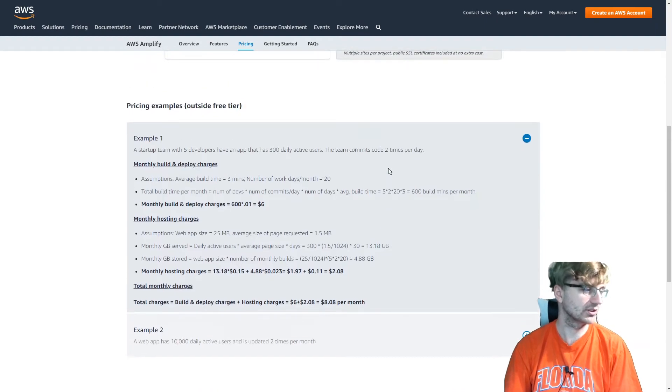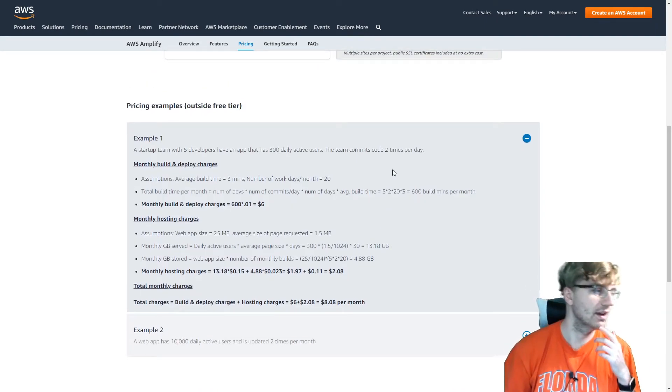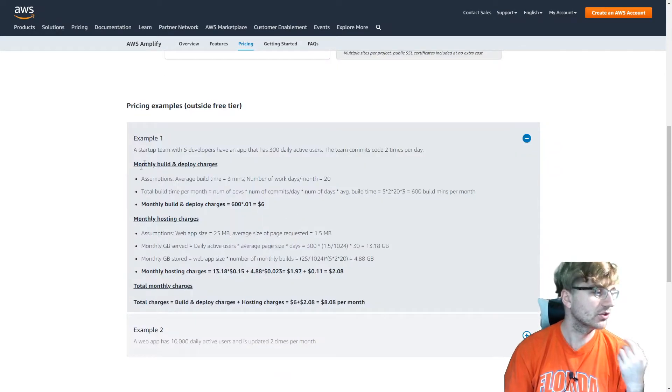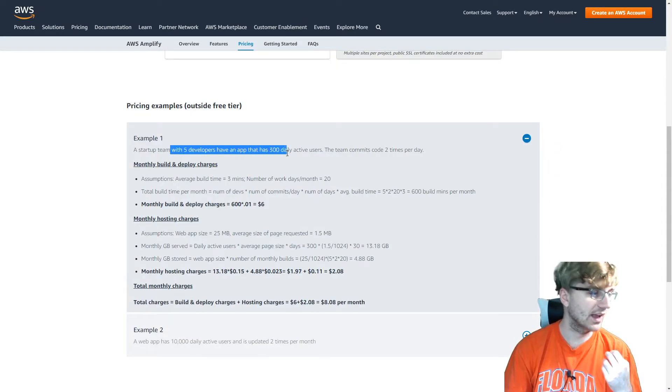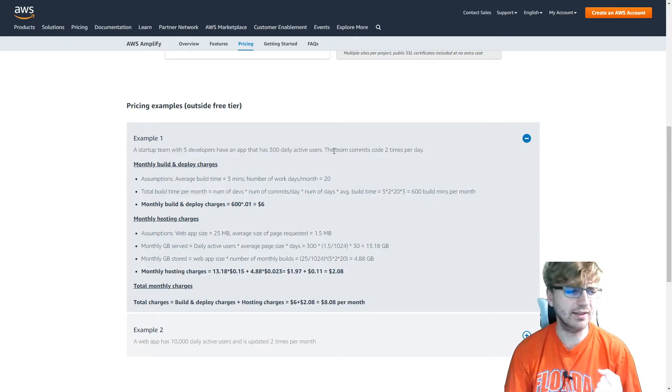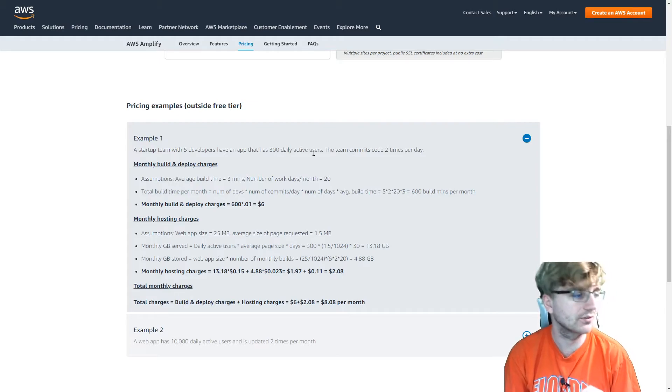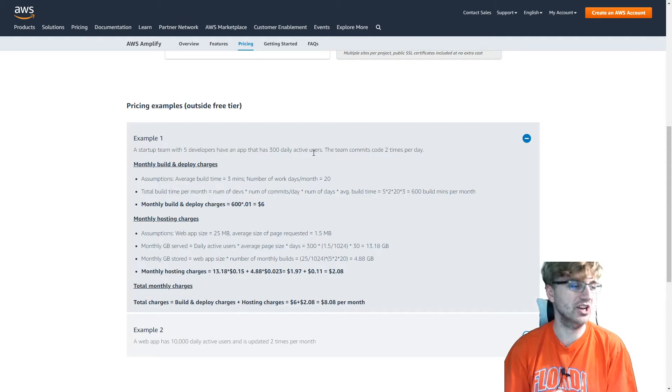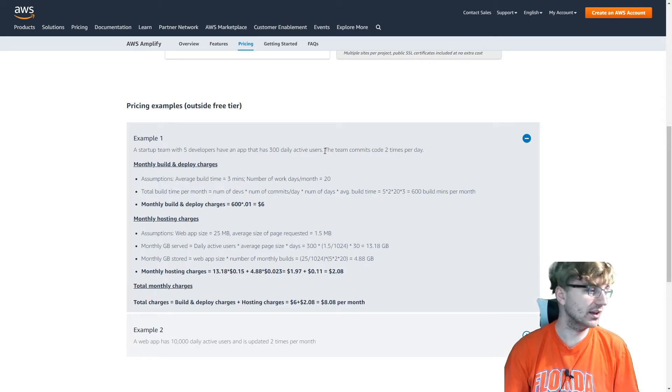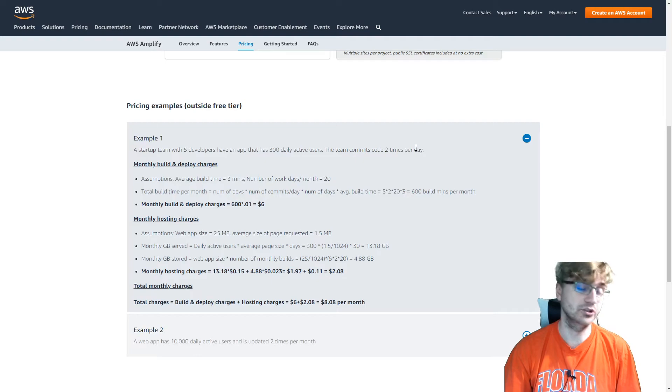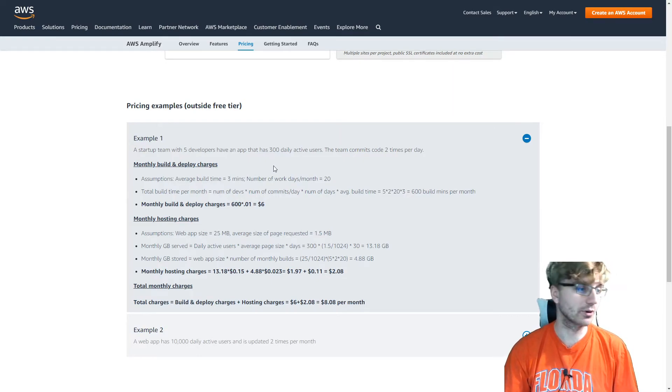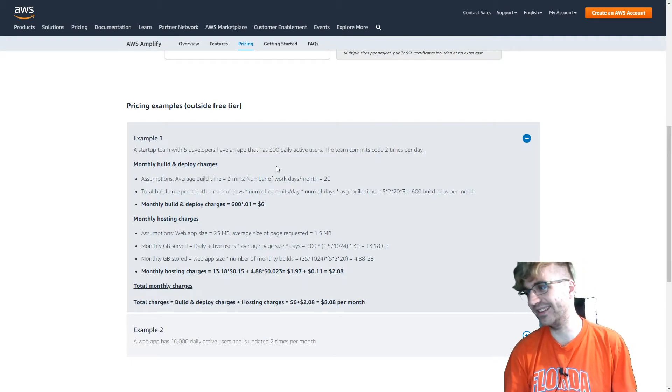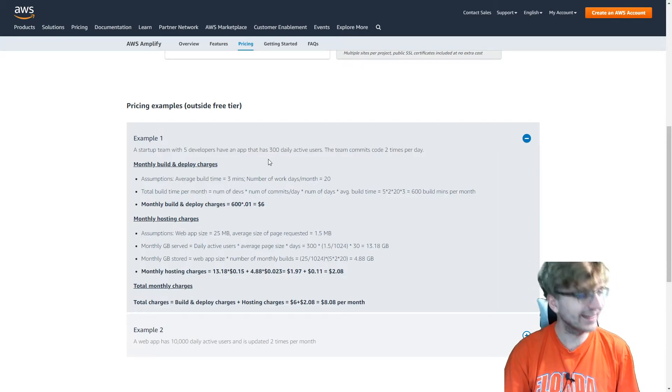So let's look at some examples on what you might see with this if you're using Amplify. Start up with 5 developers to have an app that has 300 daily active users, which seems pretty reasonable. It's probably not that hard to attain 300 daily active users. It's attainable for a normal person, not some Jeff Bezos. And then your team commits two codes per day. Also pretty reasonable. Maybe like half the team is doing work. Another reasonable part. The other half of the team just does nothing, just sits around. Makes sense to me.